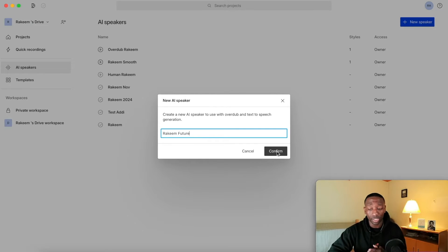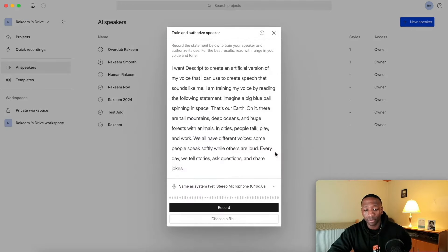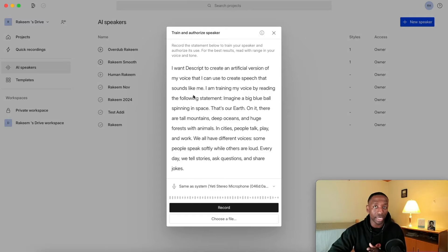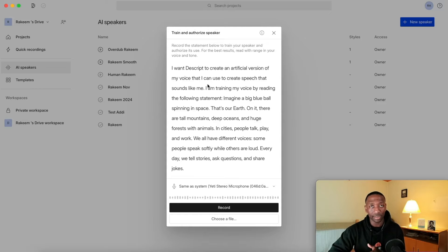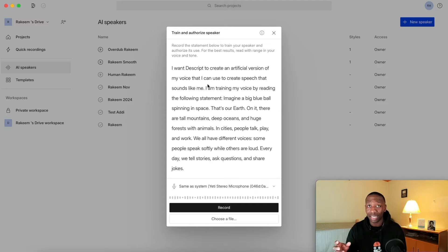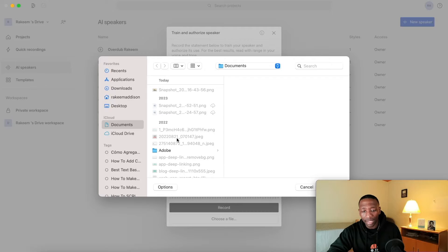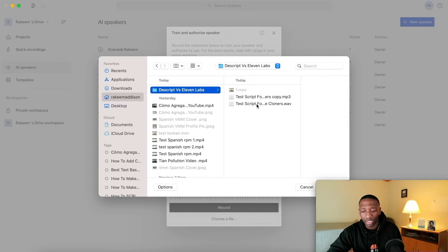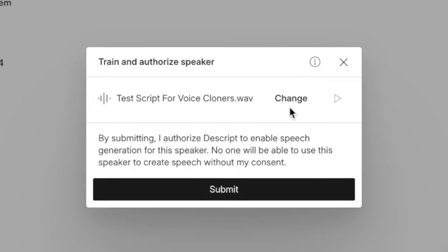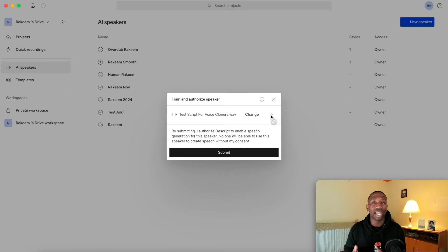This is the important part, so pay close attention. You have two choices: you can either upload an MP3 or a WAV file, or you can just read what they have for you right here on the screen. For the sake of time, I'm not going to read what's on the screen because I've already done that — I'm just going to upload what I already have. I'll go ahead and hit choose a file and find the WAV file to upload it.